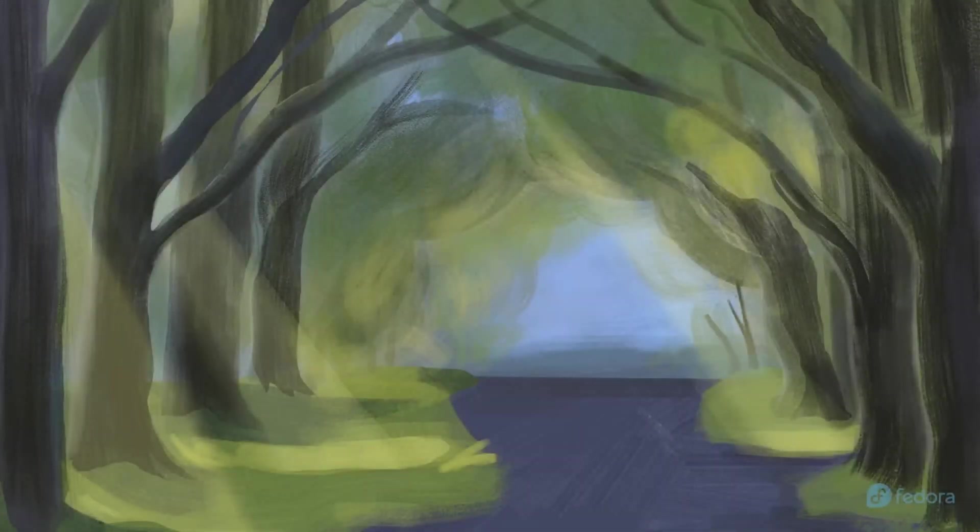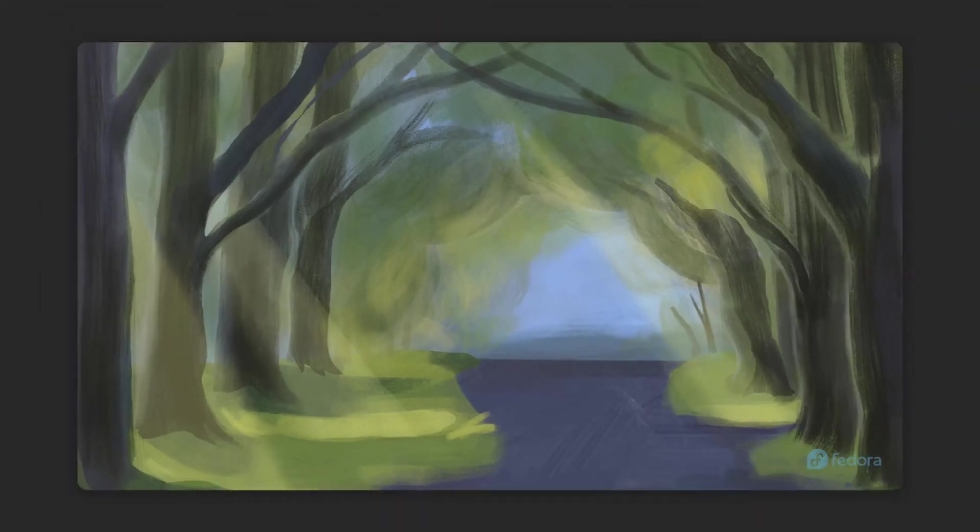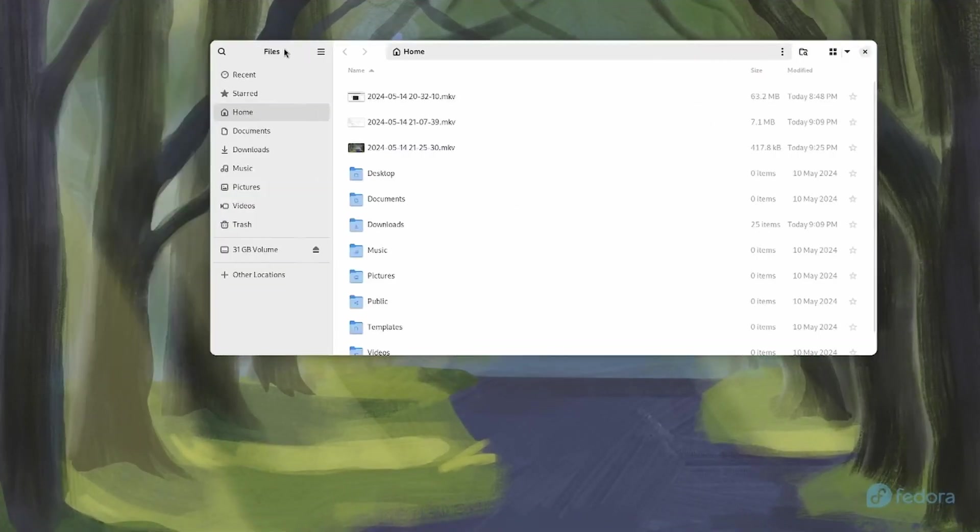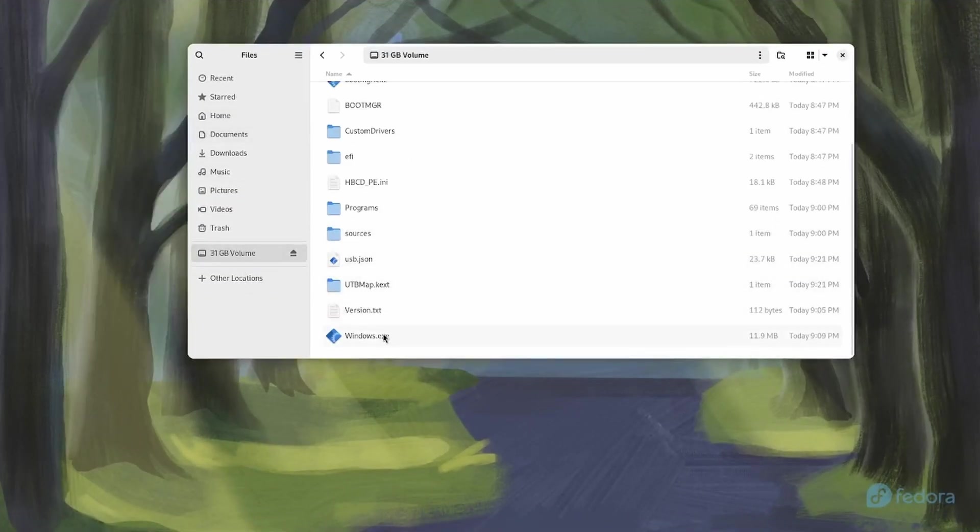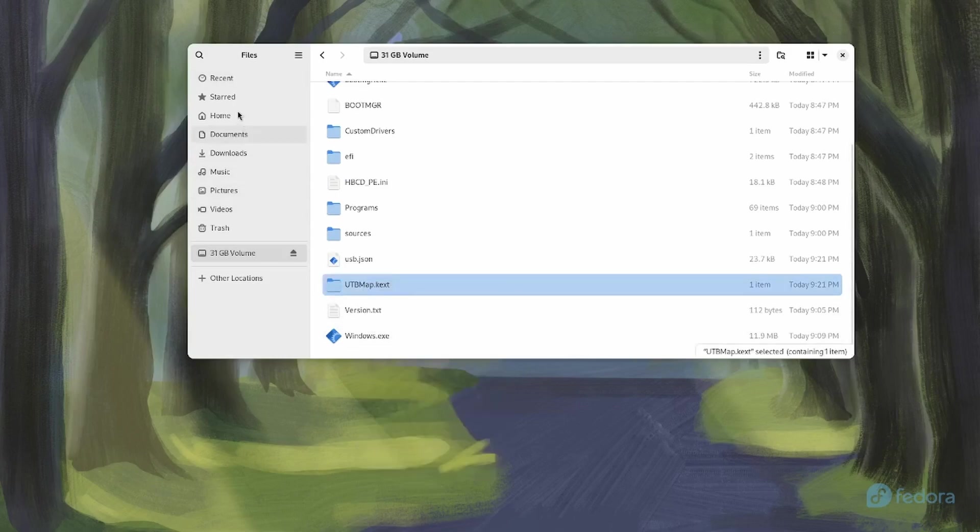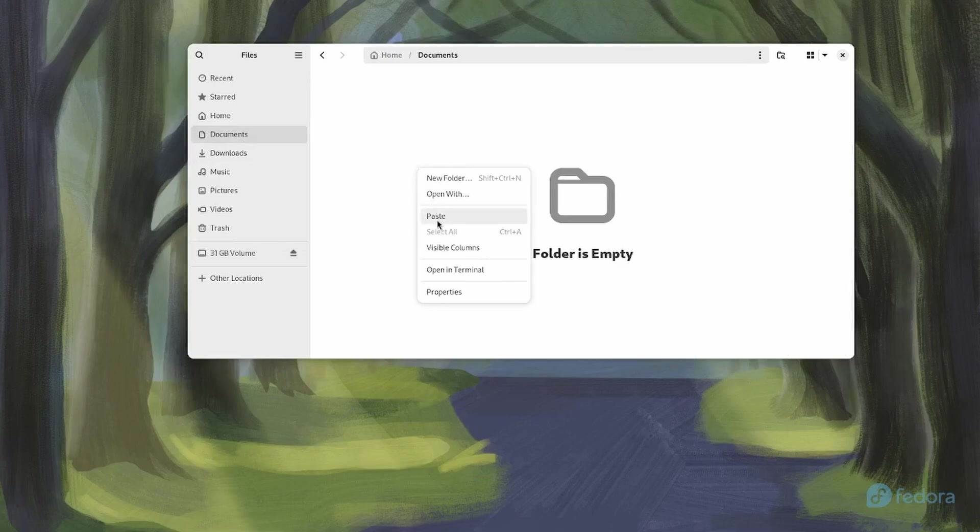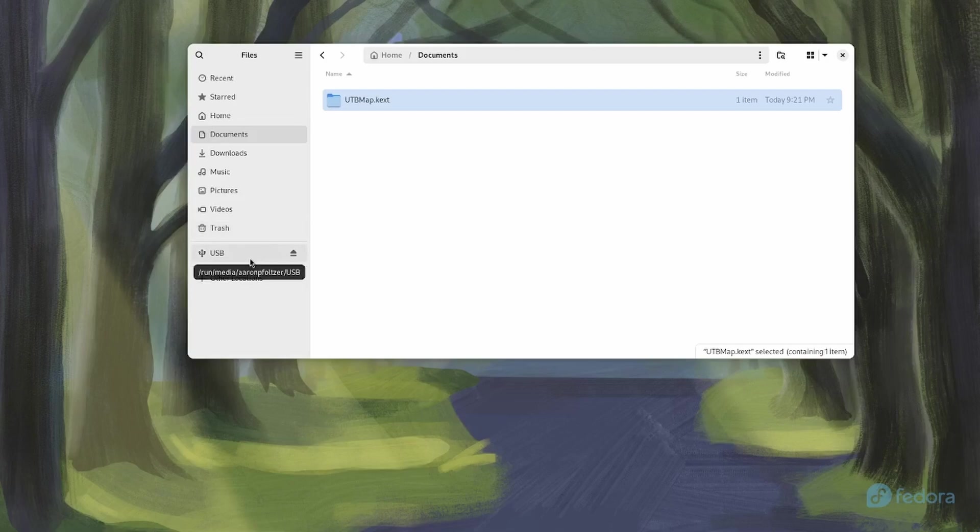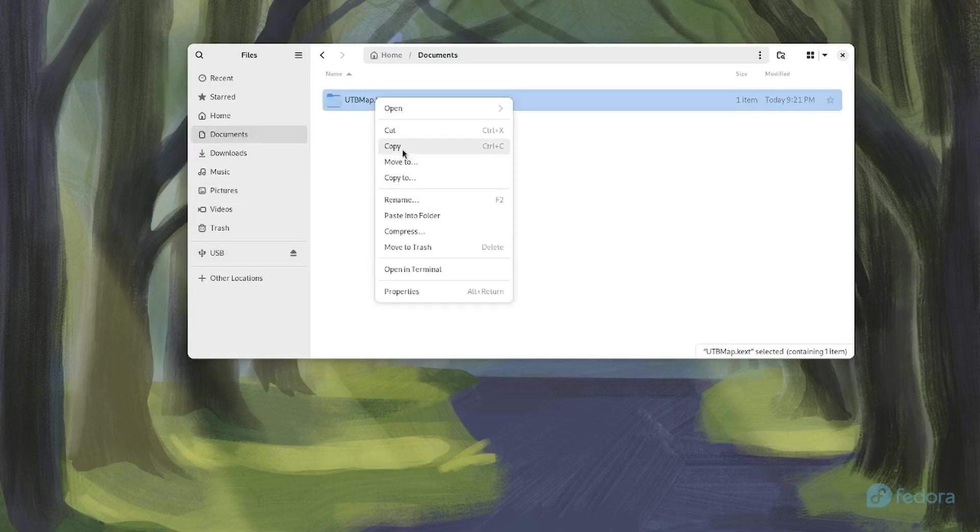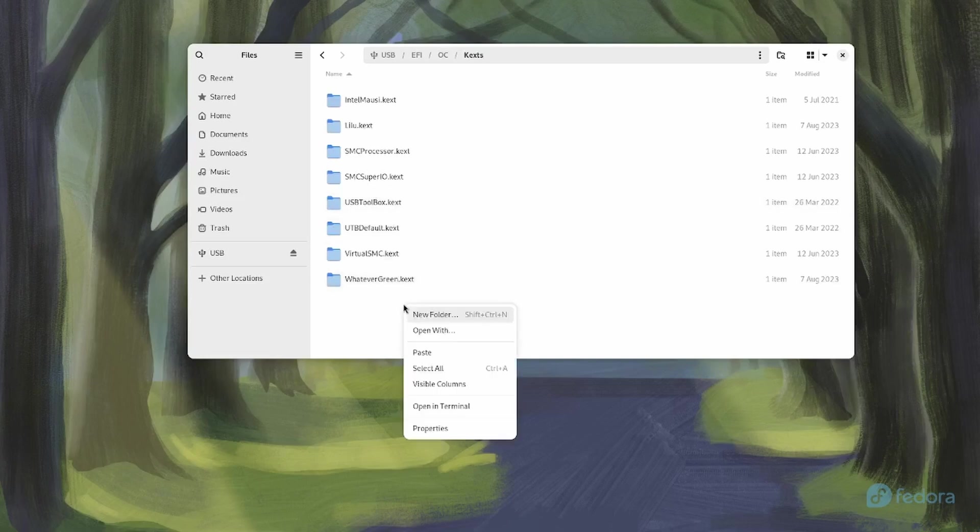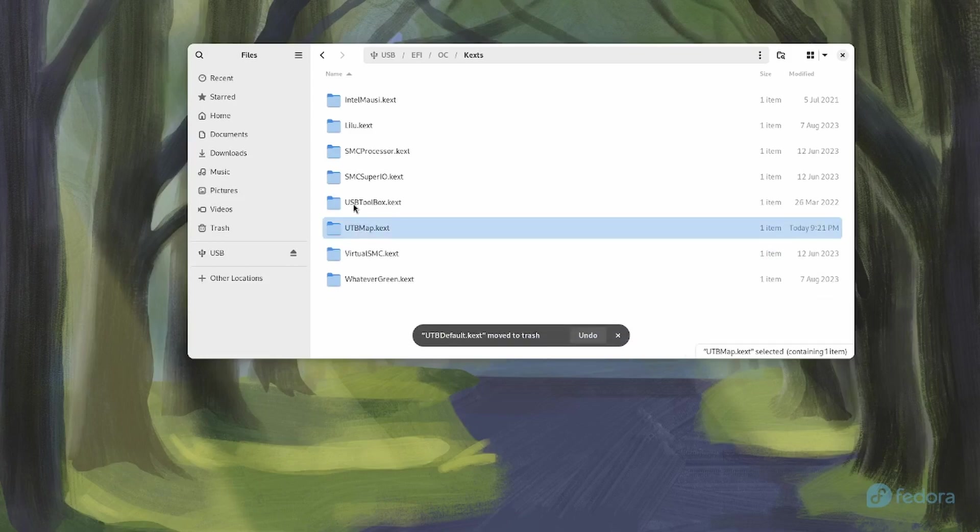And now that we've rebooted from the Hiren's Windows PE USB drive back into Fedora, let's go to our files and let's see that we have in here a UTBMap.kext folder. So let's copy that and let's just put that somewhere, in our documents folder for now. So now let's eject this USB and let's put in our macOS Hackintosh OpenCore USB. And let's copy the UTBMap.kext and let's paste that into the EFI/OC/kext directory. Now this is a UTBMap that's specific for your PC and will work with your ports. Delete the UTBDefault and leave the USB toolbox.kext in there.